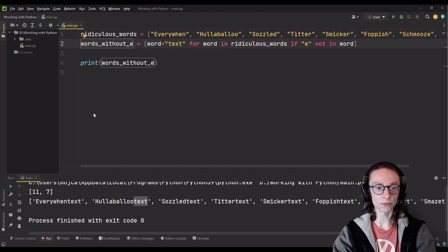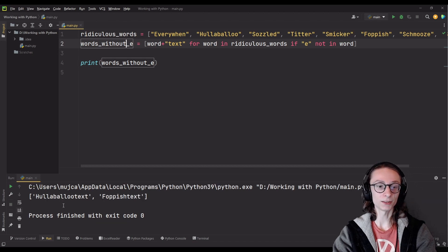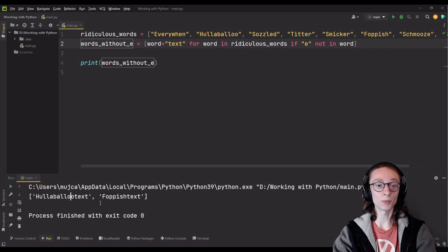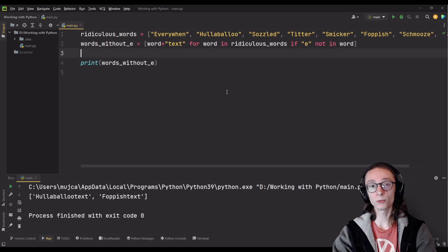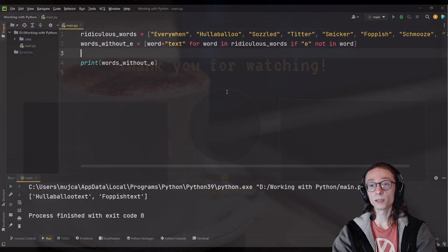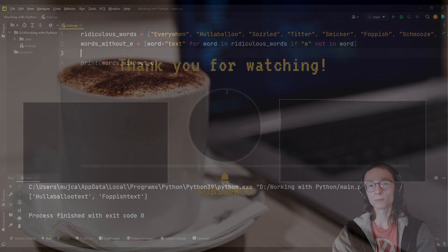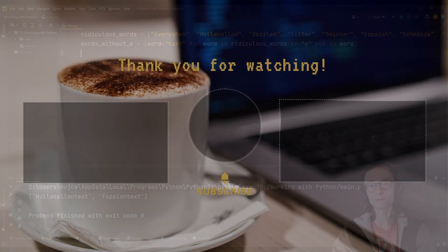We can check it by running the file and as you can see it prints out hullabaloo text and foppish text. That was list comprehensions in Python and that would be it. See ya.